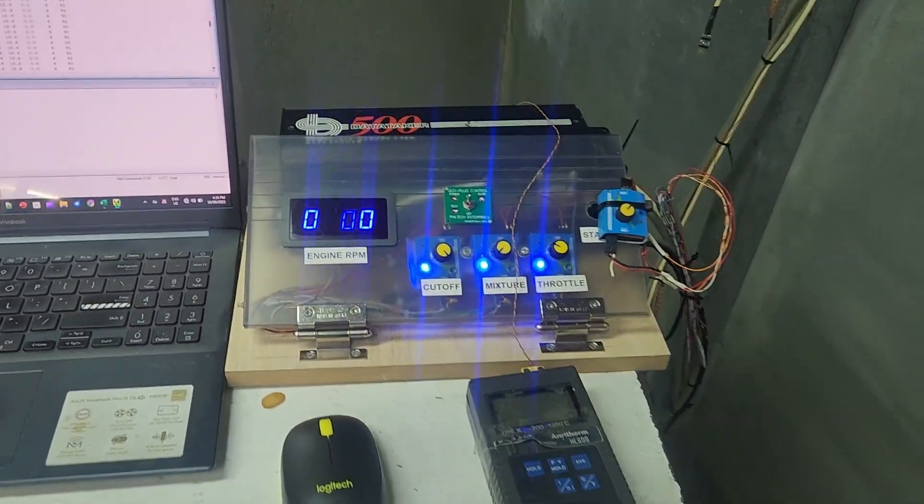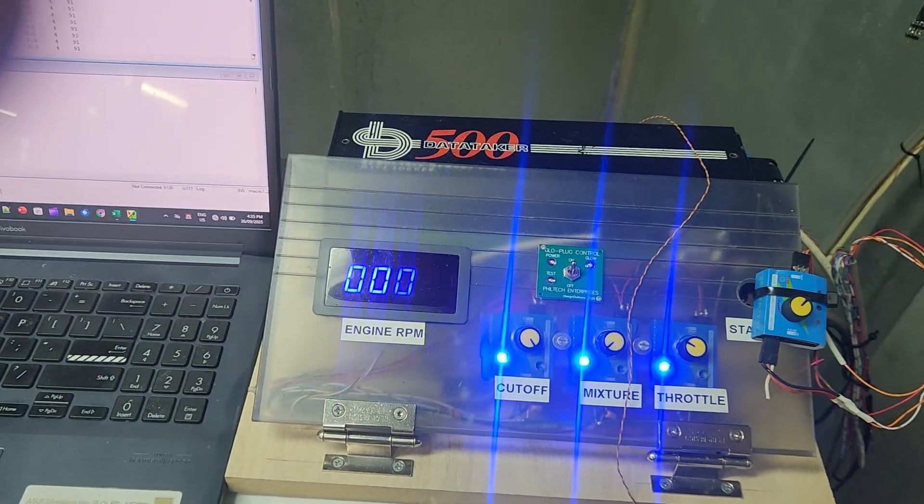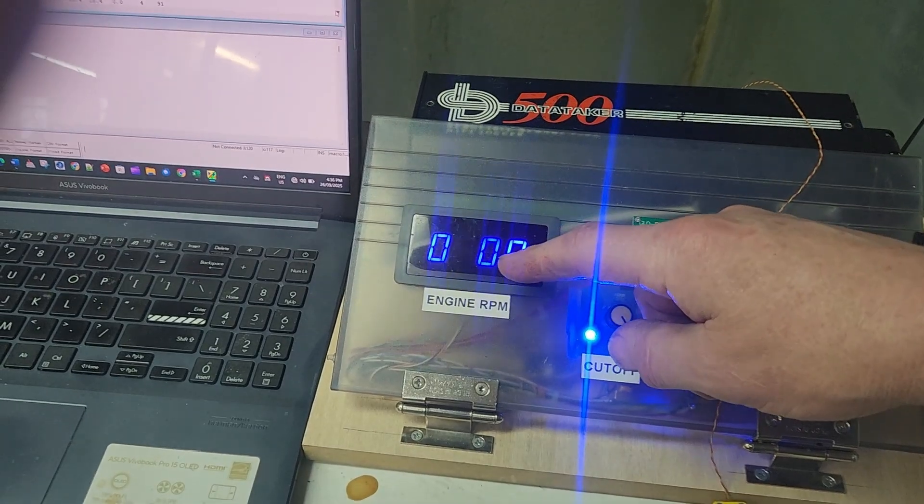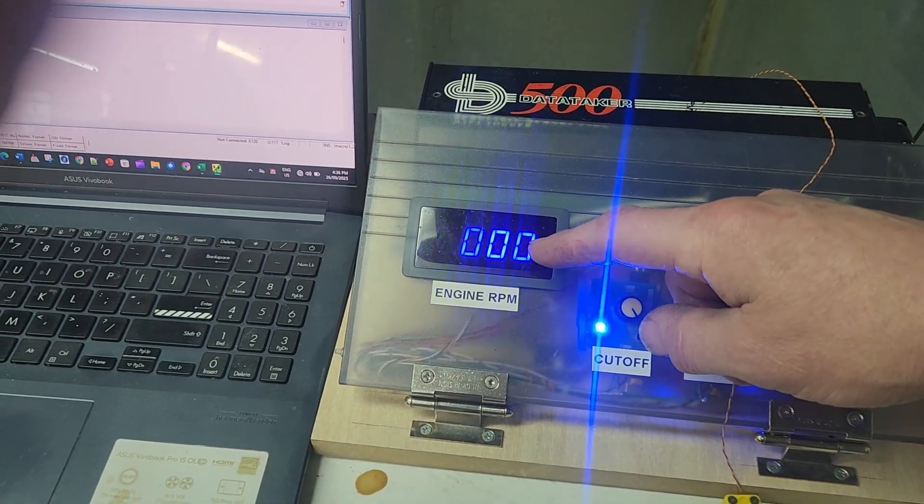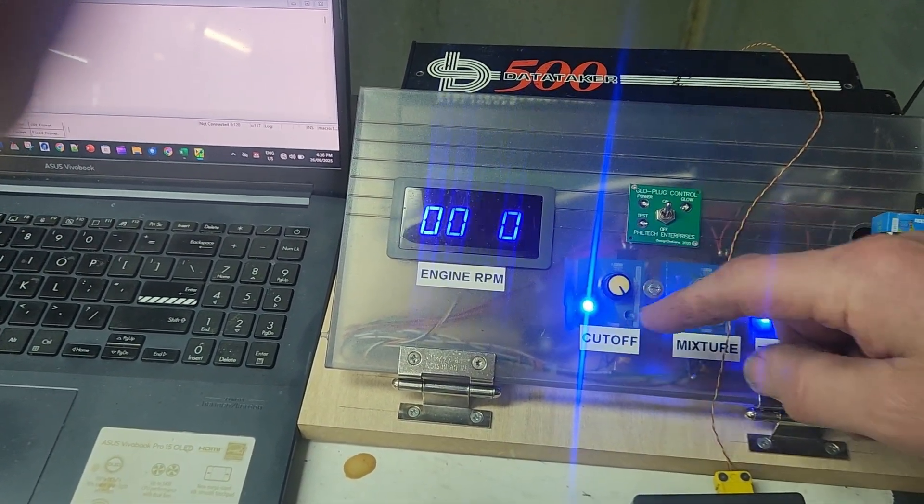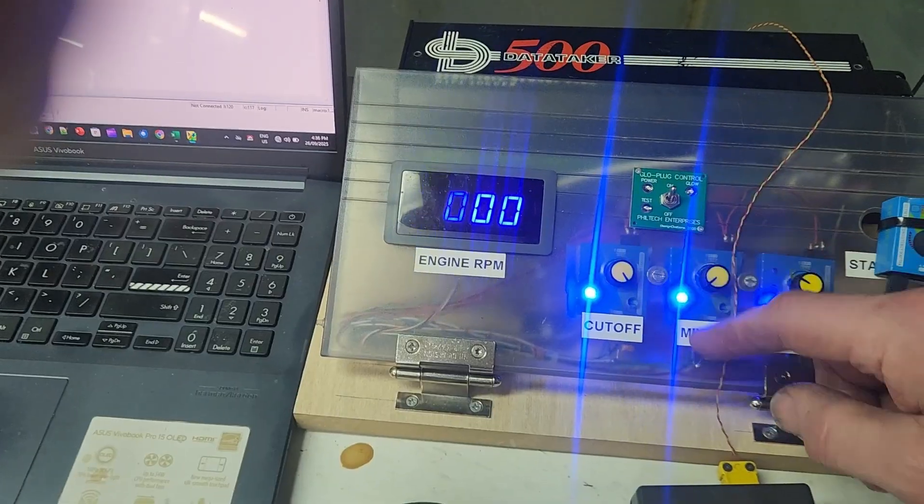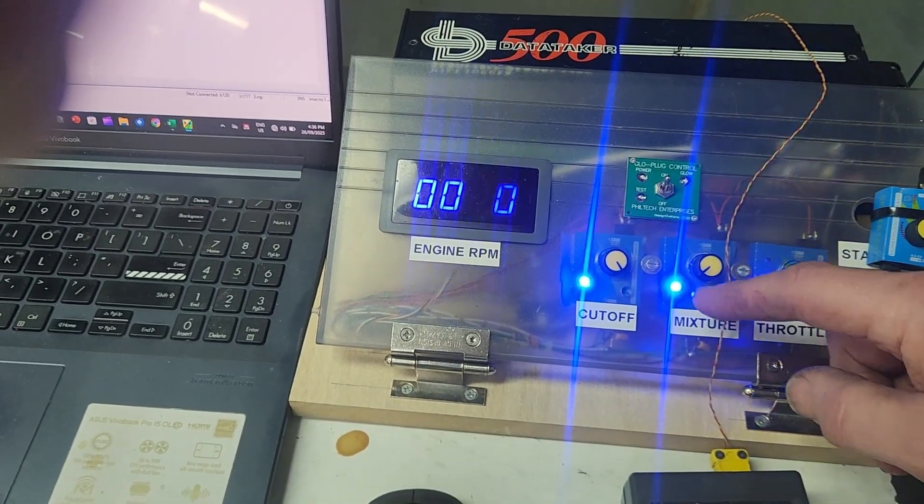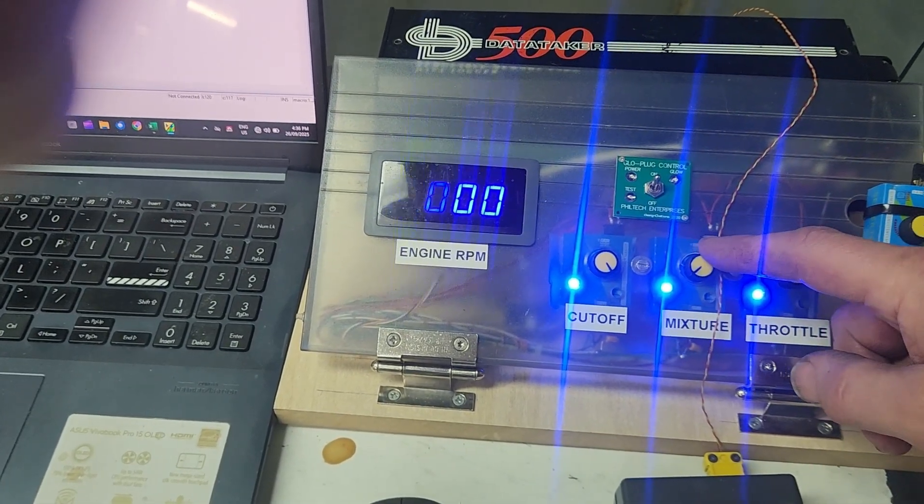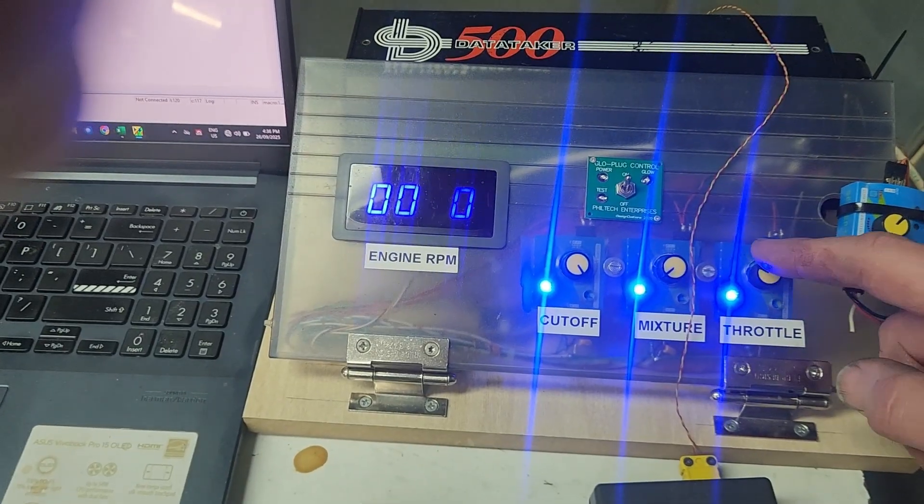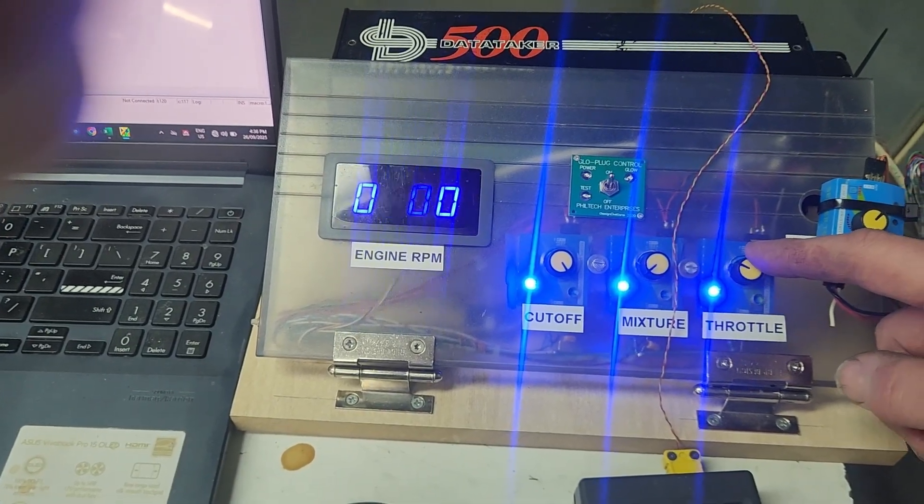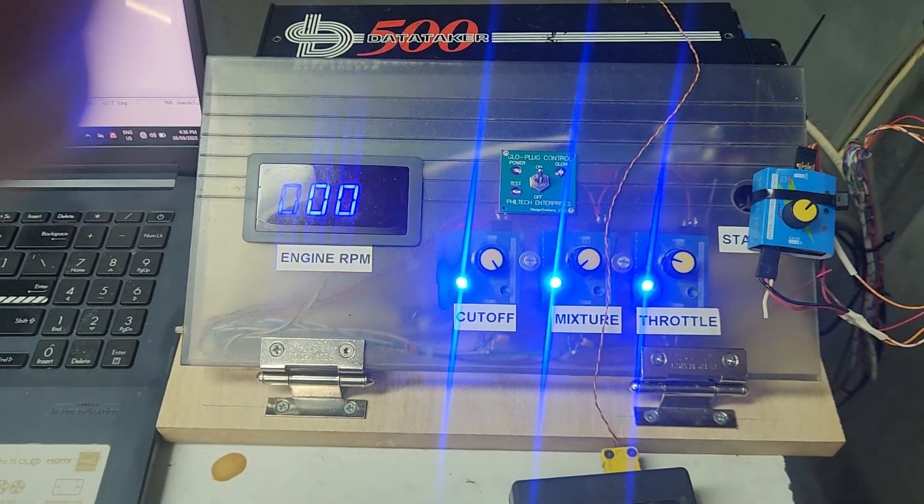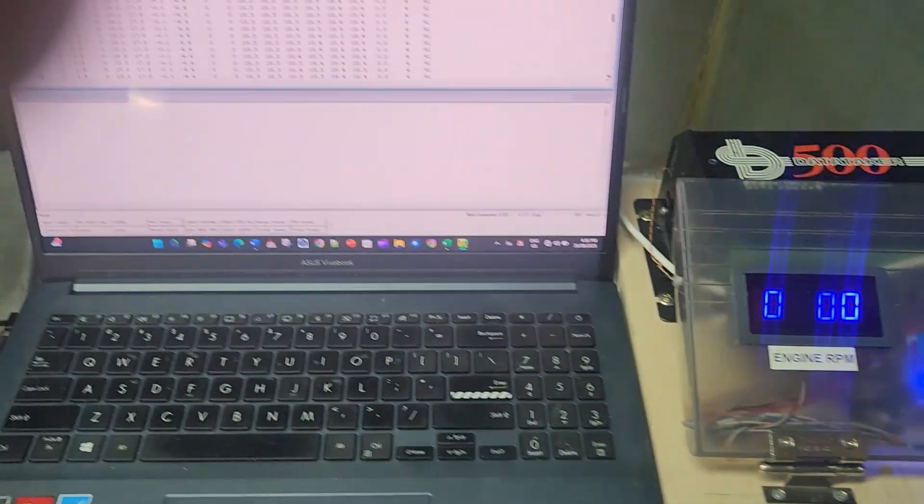Over here we've got our manual control panel. We've got a digital readout for the engine RPM, we've got our cutoff switch, a mixture control, and we've also got the throttle control here.